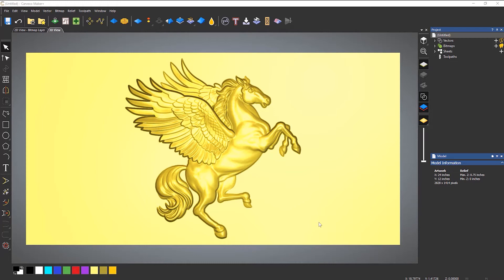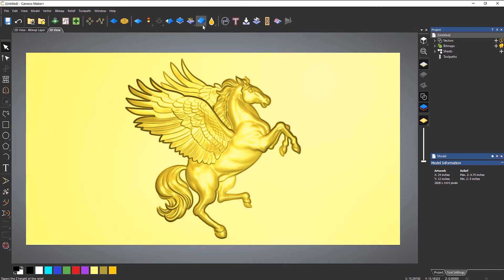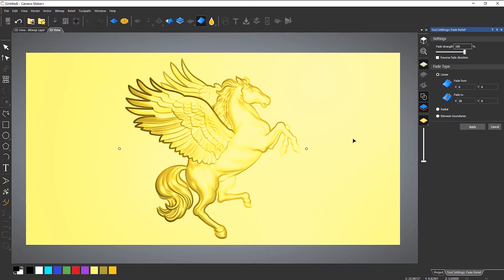Here you can see that I've got this relief and I want to fade it. Let's see what the tool does to start with. The fade relief tool is located directly on the top toolbar. If I select that, you'll notice that I get straightaway two white dots on the screen. These are control points where I can fade from and to.